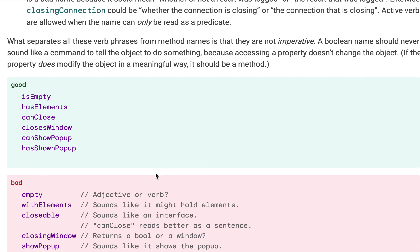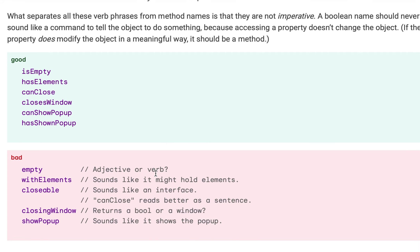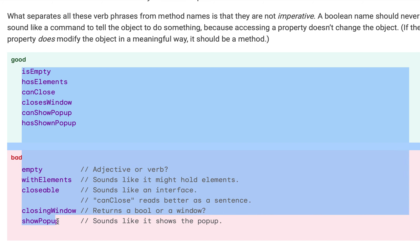Let's look at some good and bad examples. `isEmpty` is preferred over `empty`, because `isEmpty` clearly asks 'is it empty or not?', while `empty` could mean declaring that it is empty. Similarly, `withElements` is ambiguous, but `hasElements` is preferable because it clearly means 'has elements or not'. Some other similar examples are also given. Hopefully you understood the video — please like, share, and subscribe. Thank you!